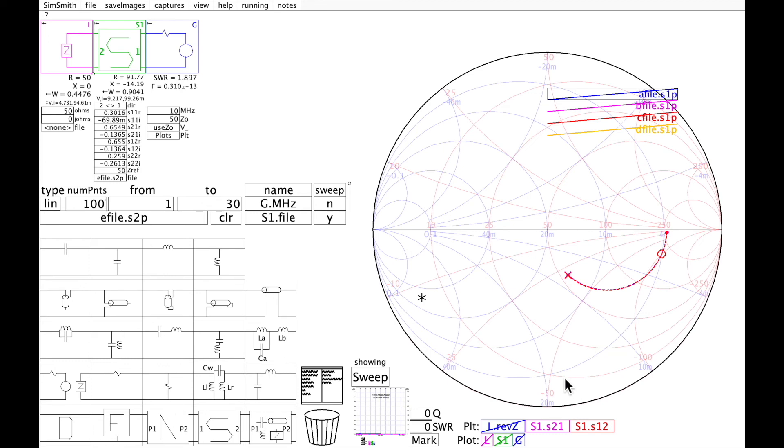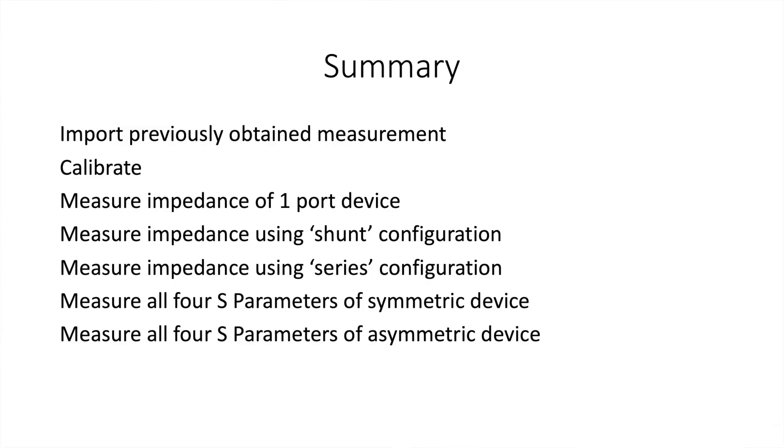What did we do in this whirlwind tour? We imported a previously obtained measurement. Then we did a calibration of NanoVNA Connect. We measured a one-port device and compared it to the previous measurement done disconnected.